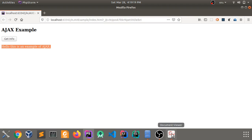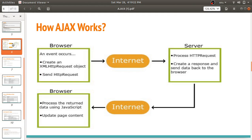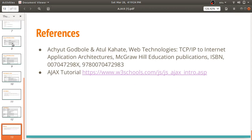This is about Ajax, which is part of your syllabus. If you have any doubts about this topic, you can connect with me. Thank you for watching this video. Bye bye.